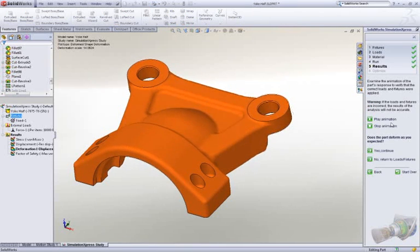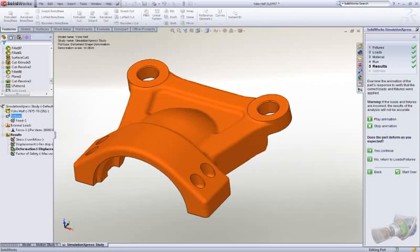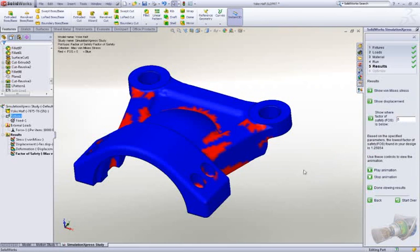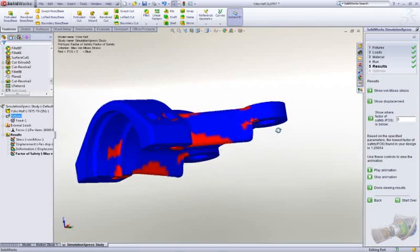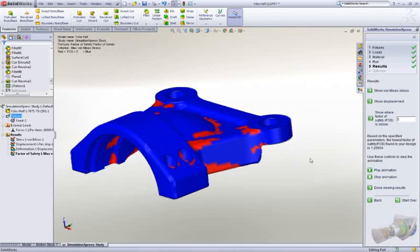After the simulation has run, you get immediate visual feedback on how the part is trying to deflect, which is great to confirm the test is set up correctly. It's easy to verify the factor of safety, stress, and deflection of the component.